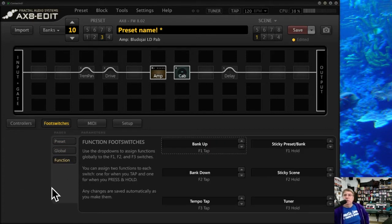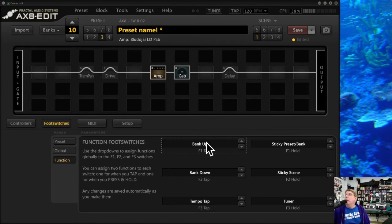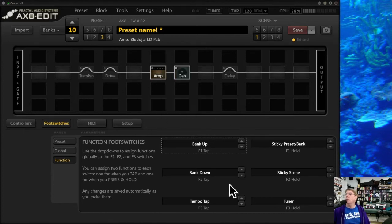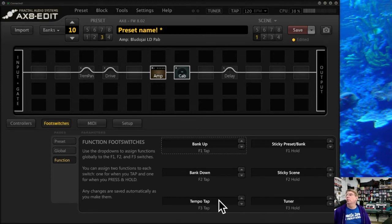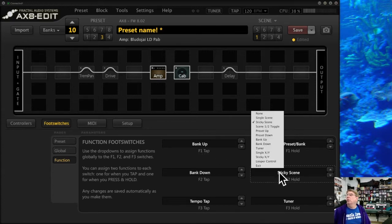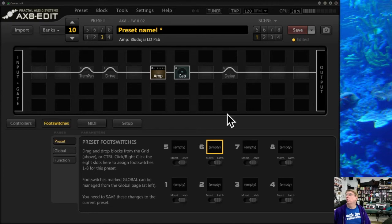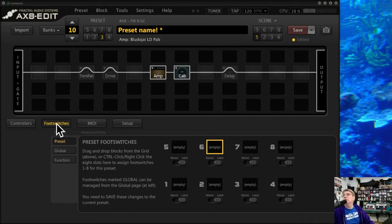There are function switches F1, F2, and F3 on the right side of your Axe-8. They come preset with default values but you can change them. For example, F1 is bank up by default, but you can assign any function. I like to use F3 as tap tempo, and if I hold it, it becomes the tuner. F3 is the foot switch closest to the end of the pedalboard, which makes it easier to access without tap dancing.